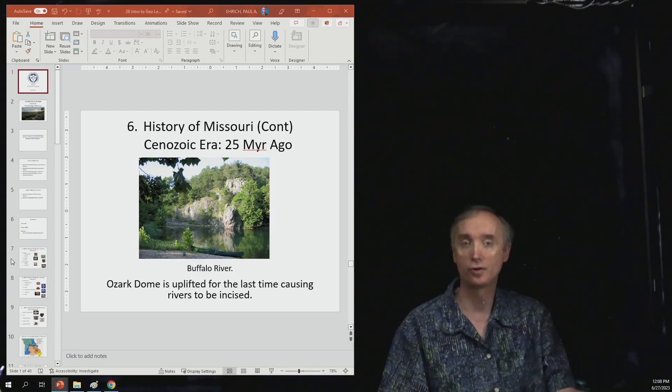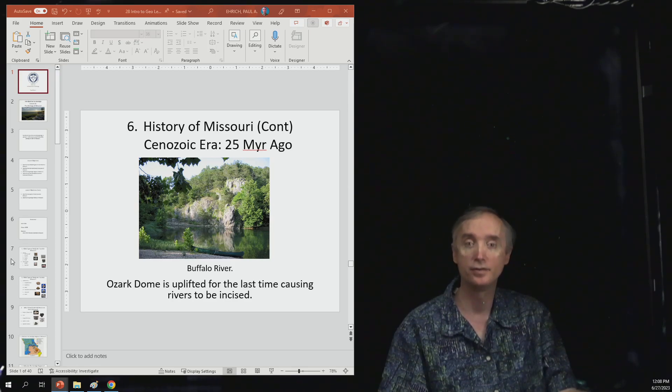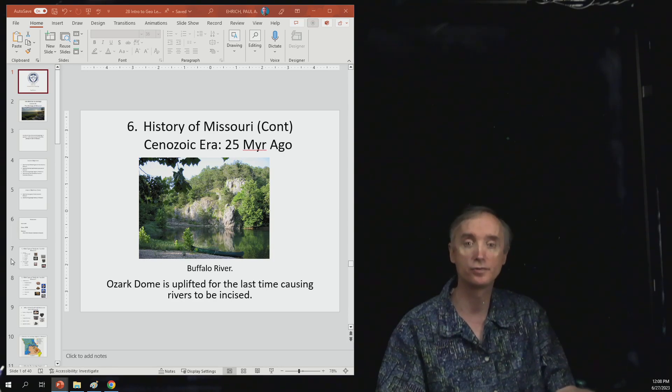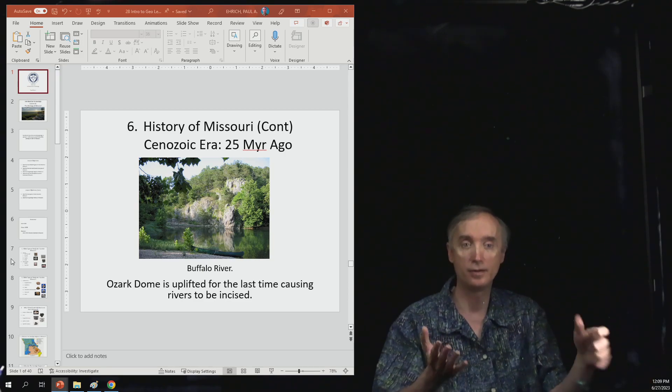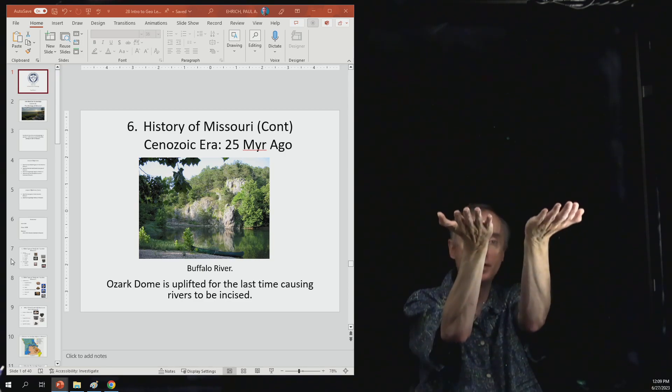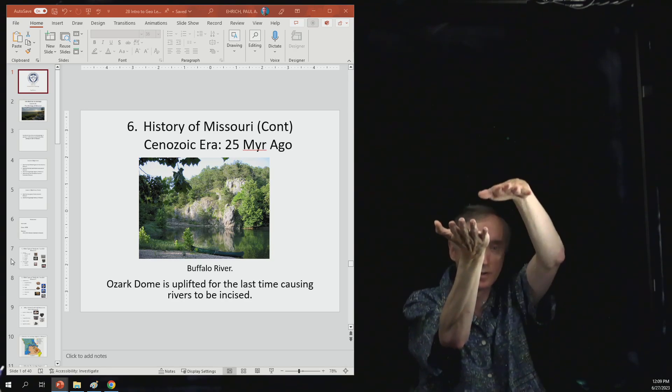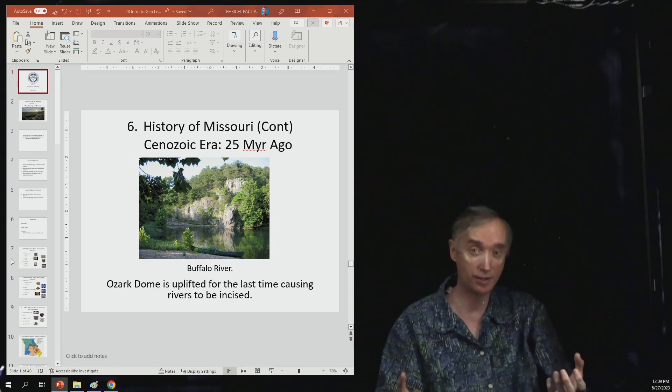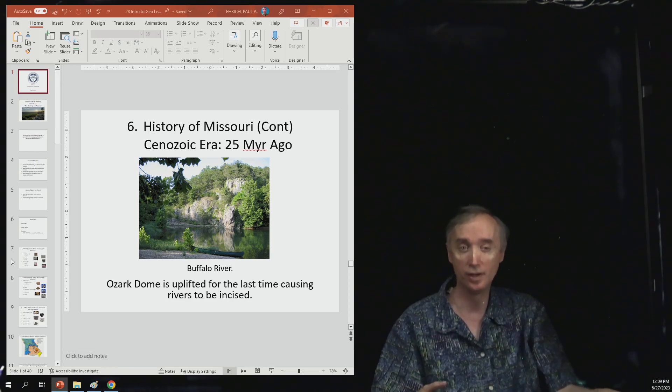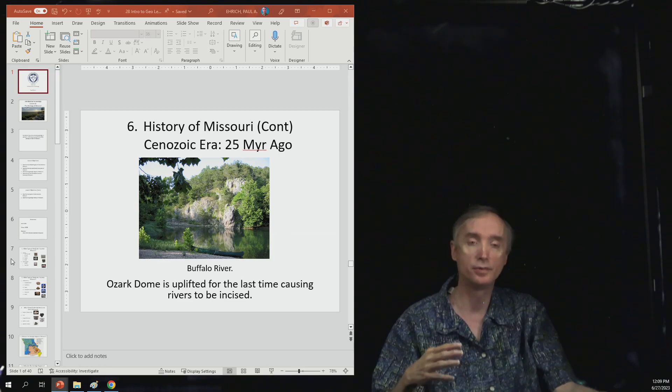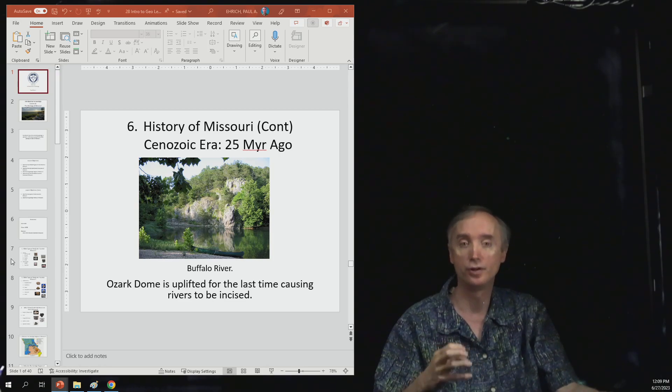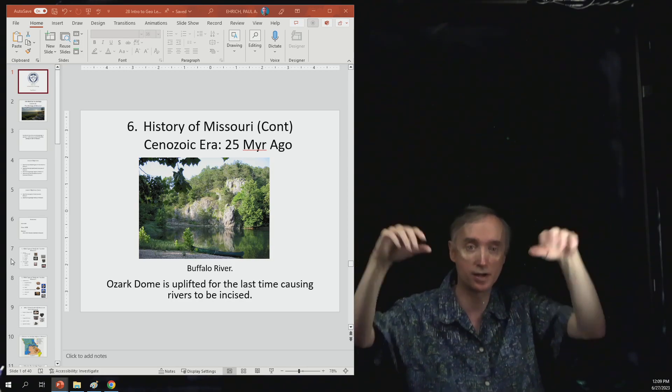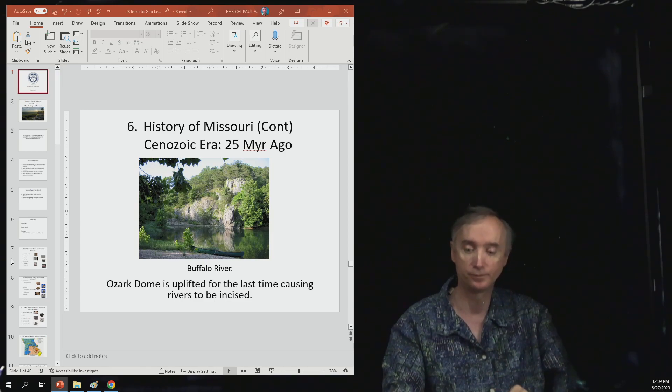So now we're going to fast forward to 25 million years ago, and this is when the Ozark Dome is uplifted for the very last time, causing rivers to be incised. So that means as the ground is lifted up, the existing rivers start to cut down very, very quickly because they have a lot of energy. And so that's why when you go down into southwestern Missouri and northern Arkansas, you will notice that the big river systems have these bluffs on both sides of the river. And that's where it came from.